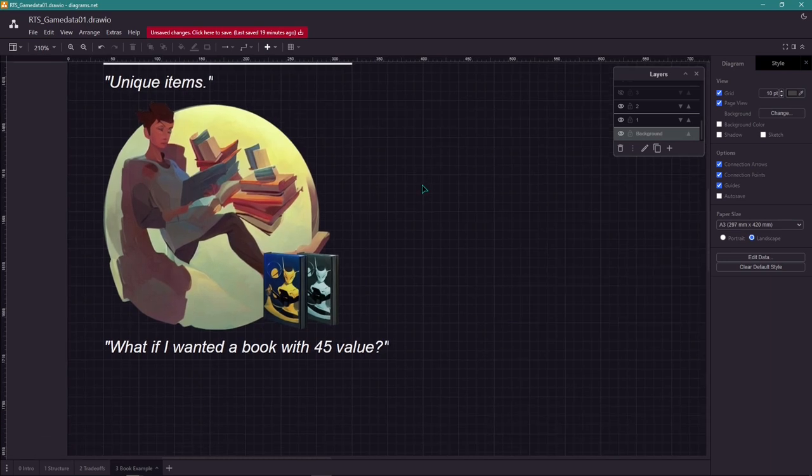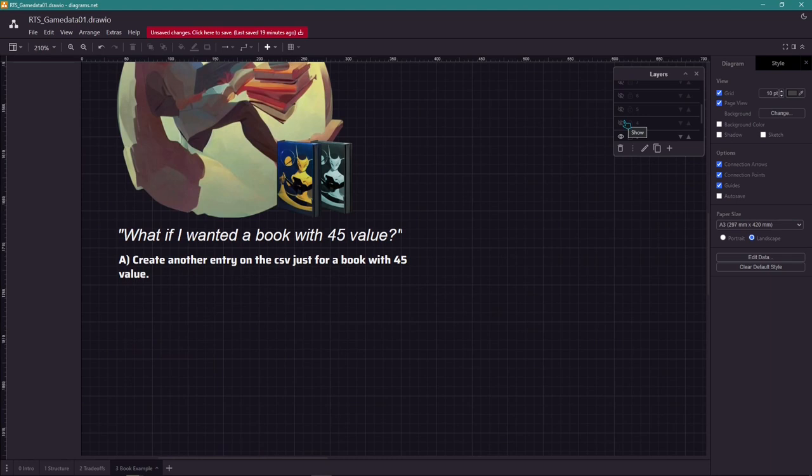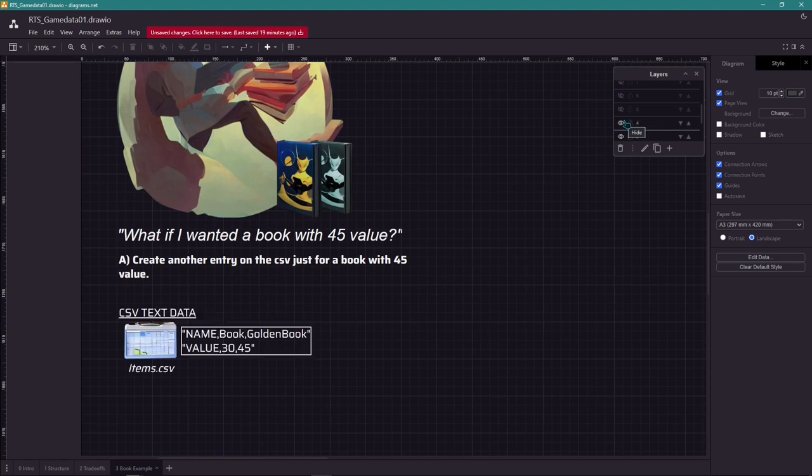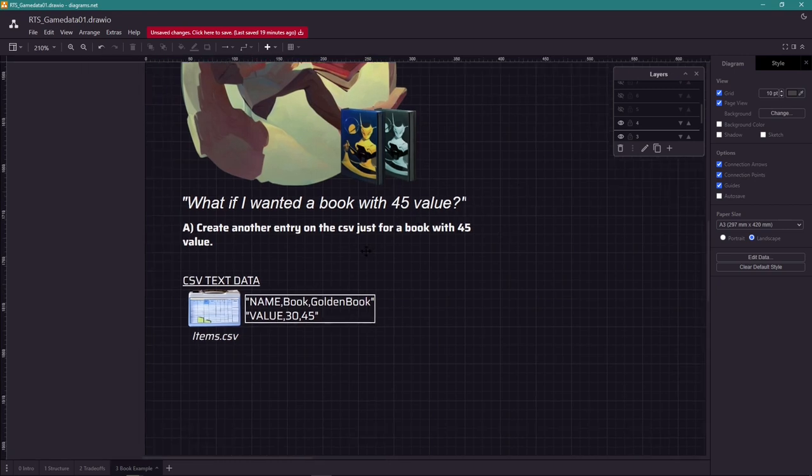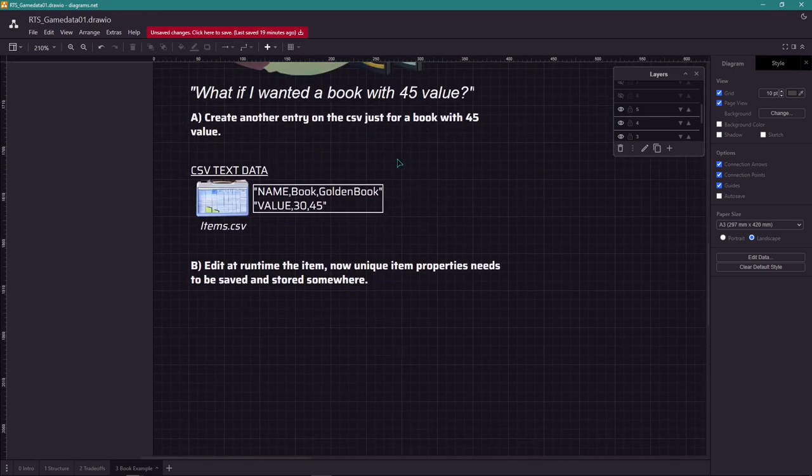So the problem is if you want unique items from the one statically referenced from the game data. Say we want to define a book with 45 value from a book item data with 30 value. Option A is you actually create another entry. Then in the game just reference the new item. So if you only had the data from the book with 30 value and we needed a book with 45, we could add another entry to the CSV text file.